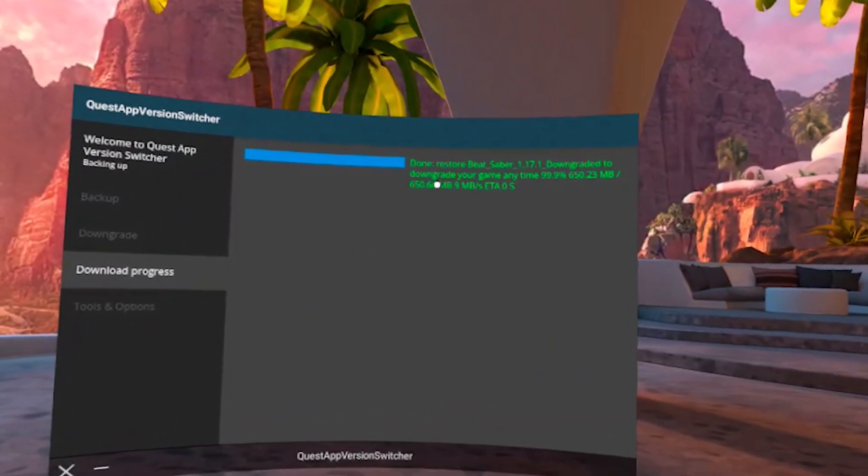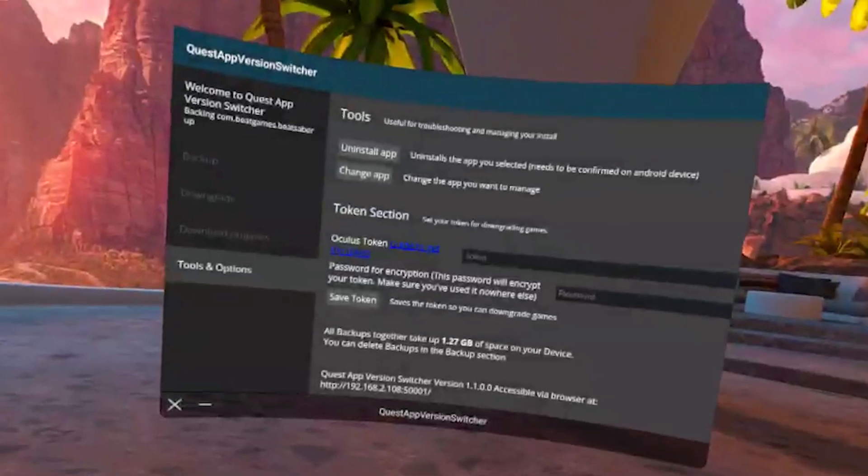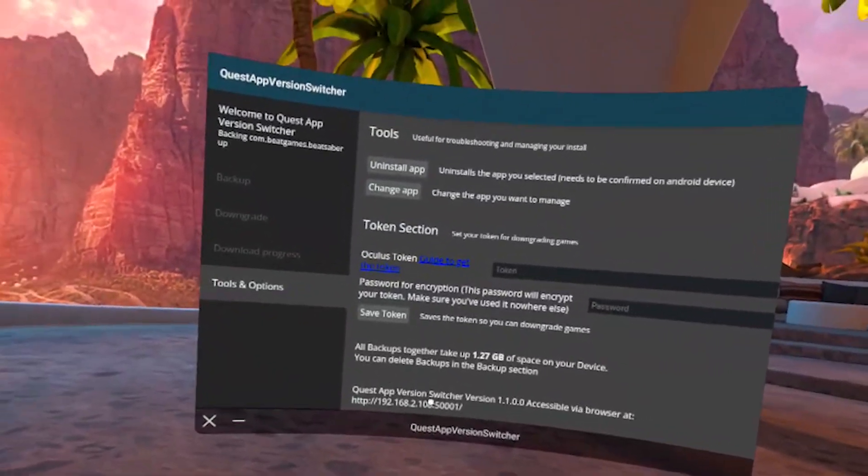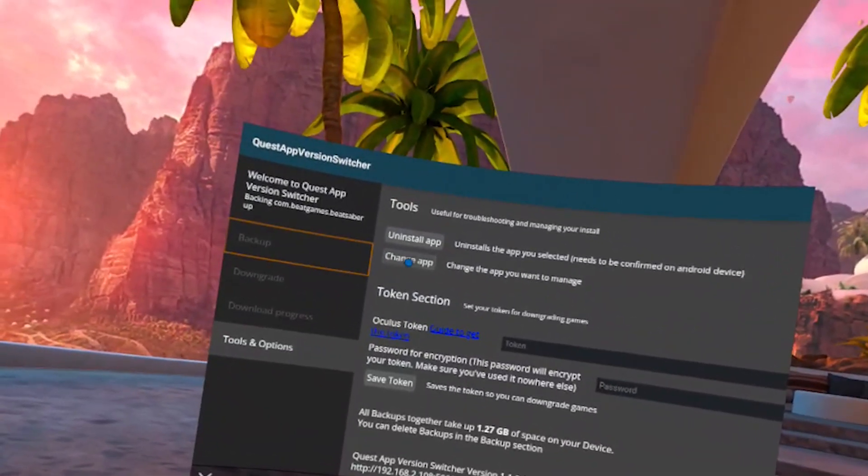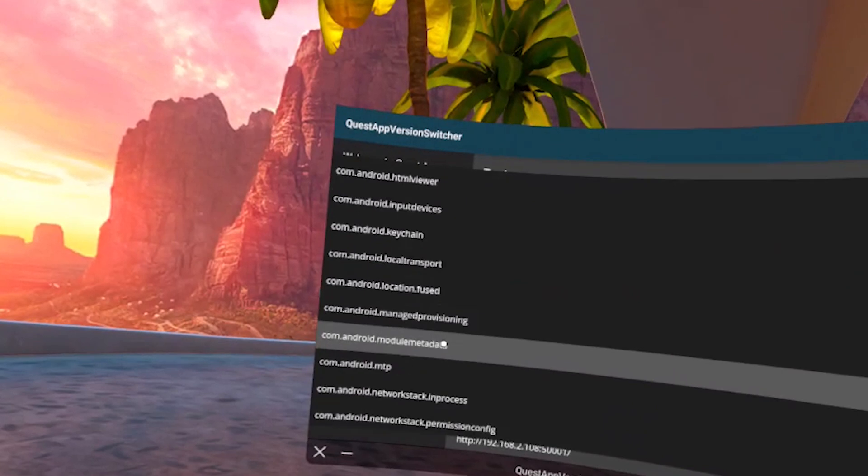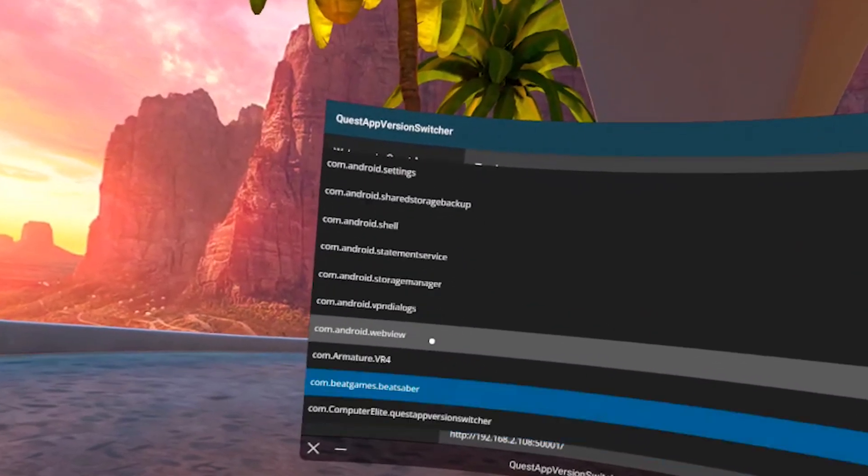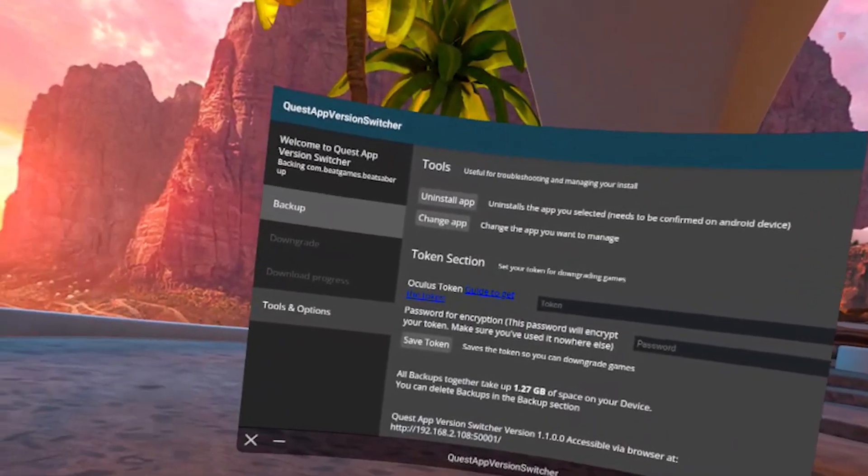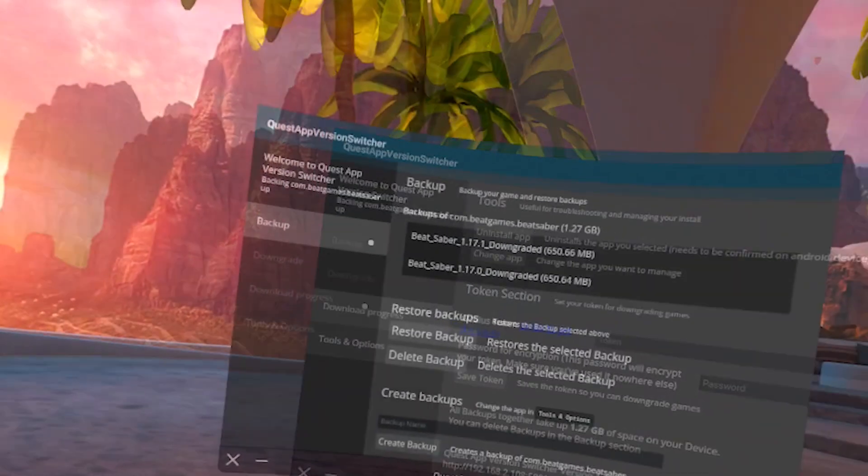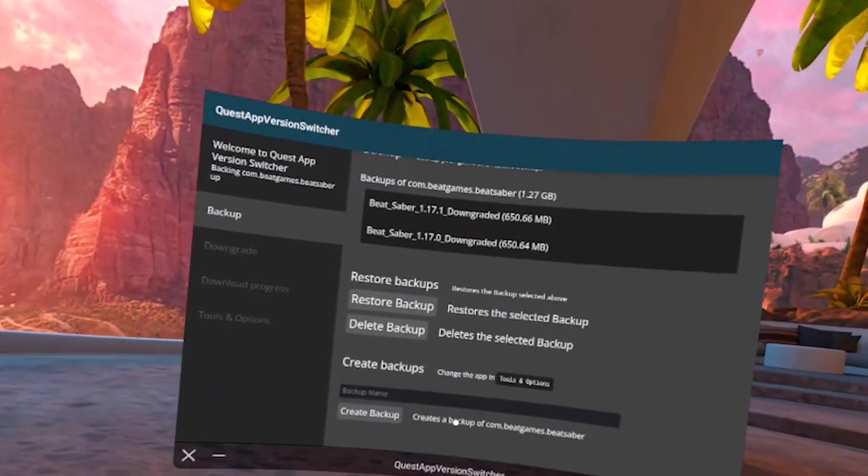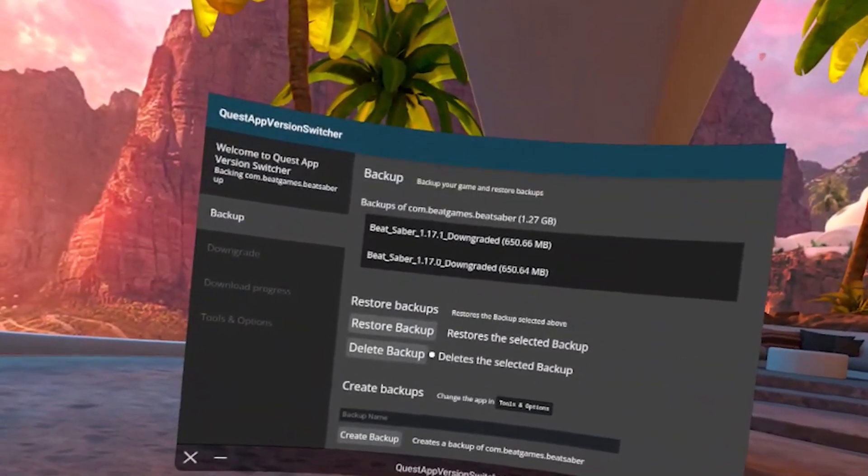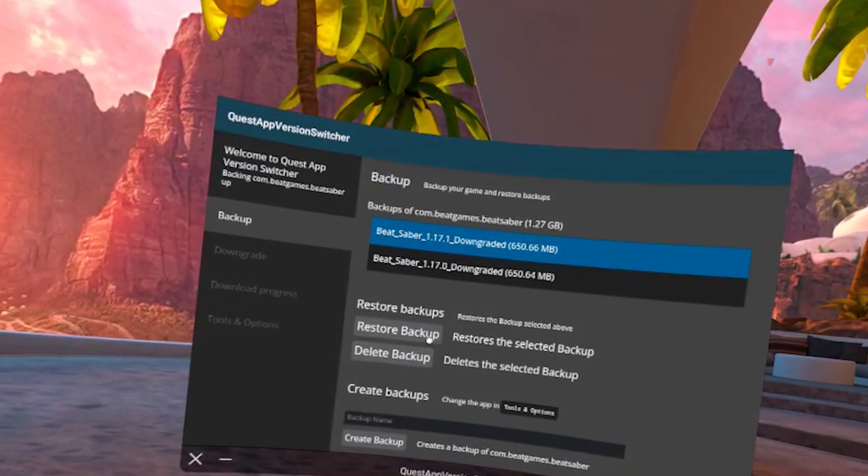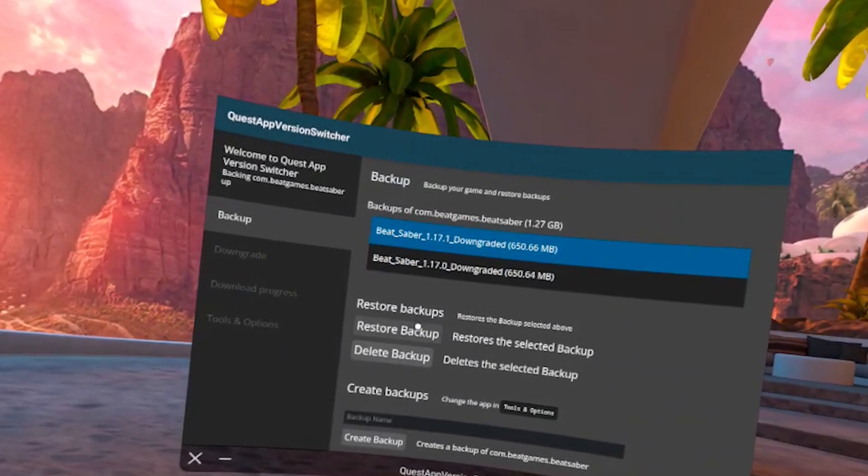After that, go back to tools and options tab and here click on change app and select Beat Saber. The exact name should be com.bitgames.bitsaber. Now that you have selected this app, go to the backup tab, select the downgraded version you want to install, again in my case it's 1.17.1 and click on restore backup.